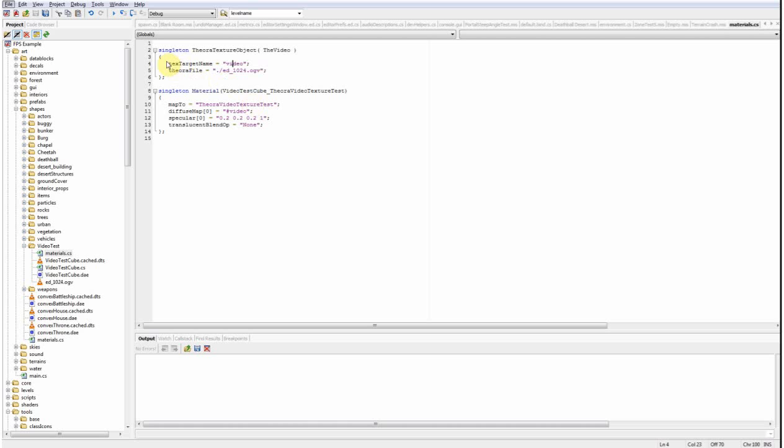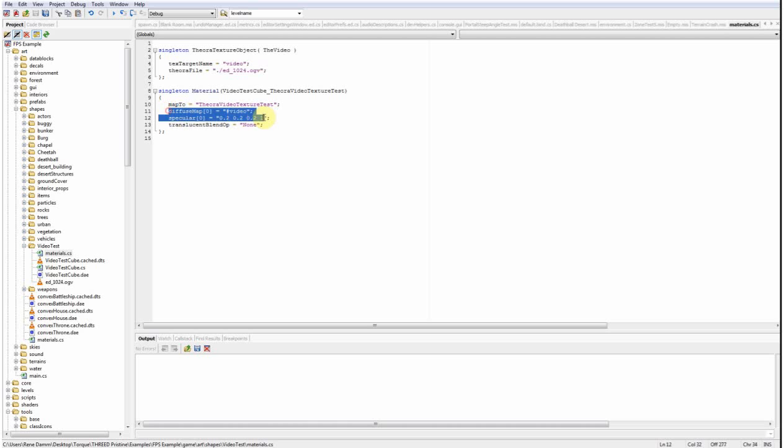What it does is it sets up a named texture target which you can then reference in the material and it references the actual video file. So that is the name of the texture target which you can then reference in the material and that is the video file that is going to be played back.